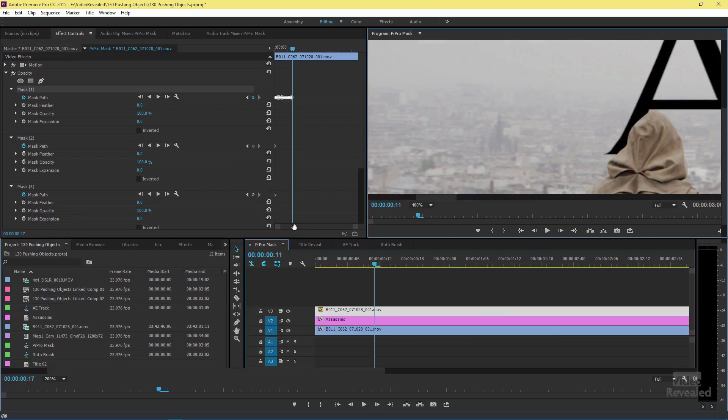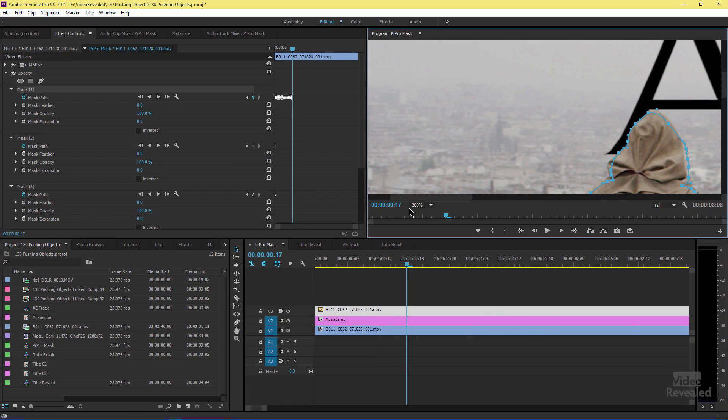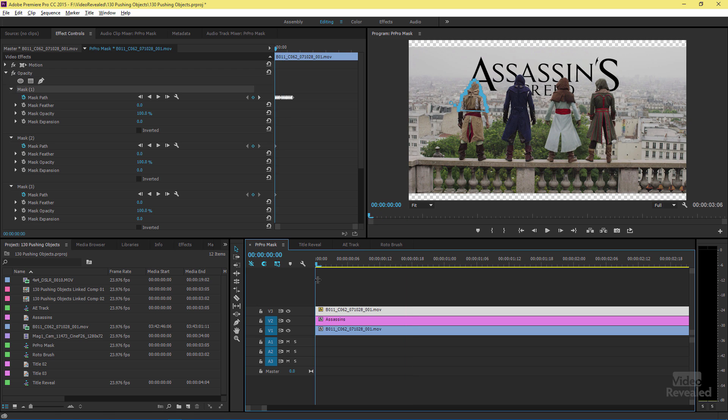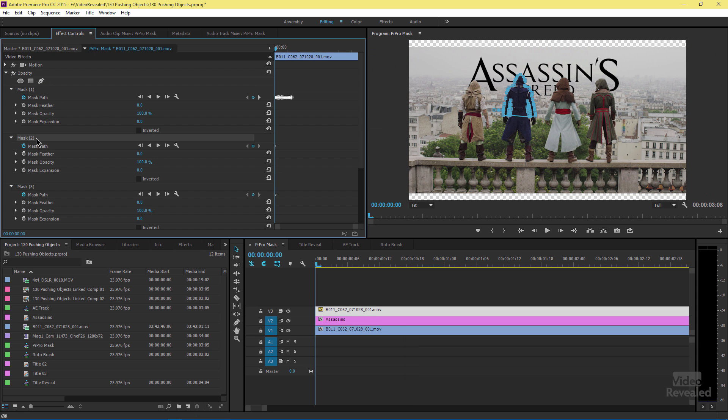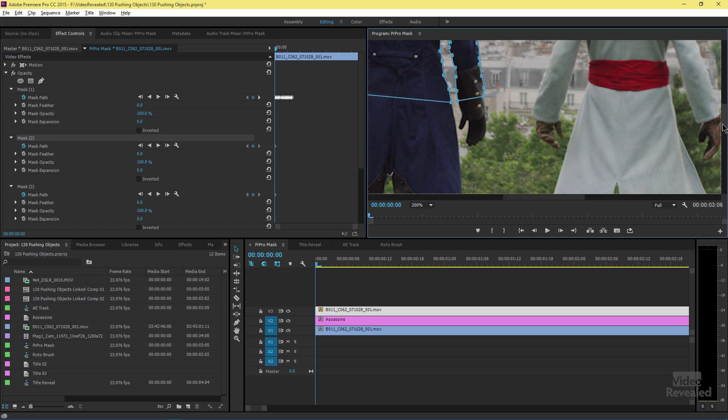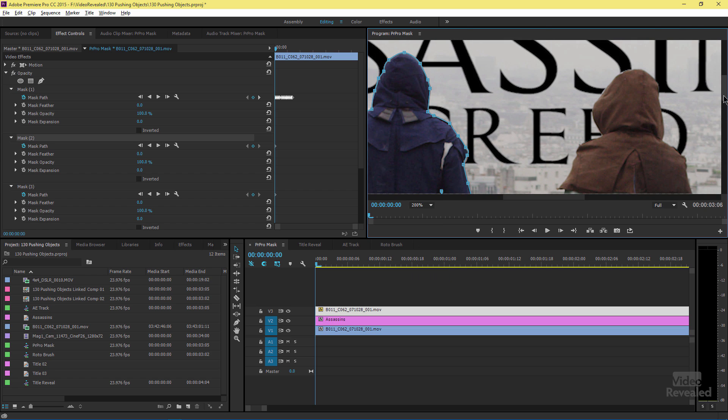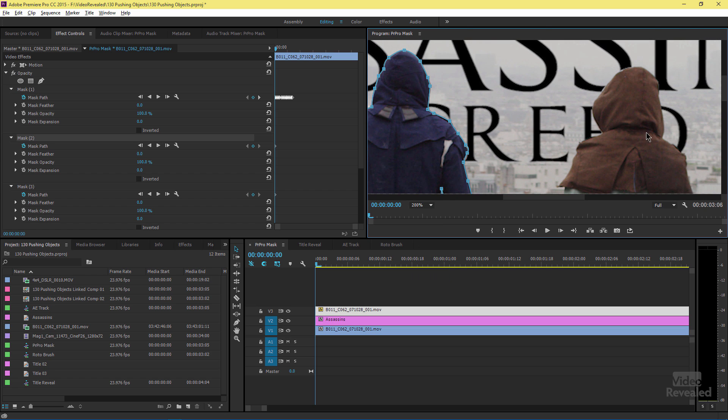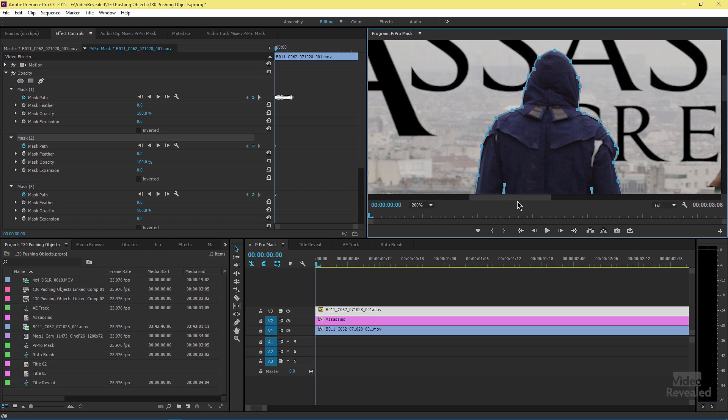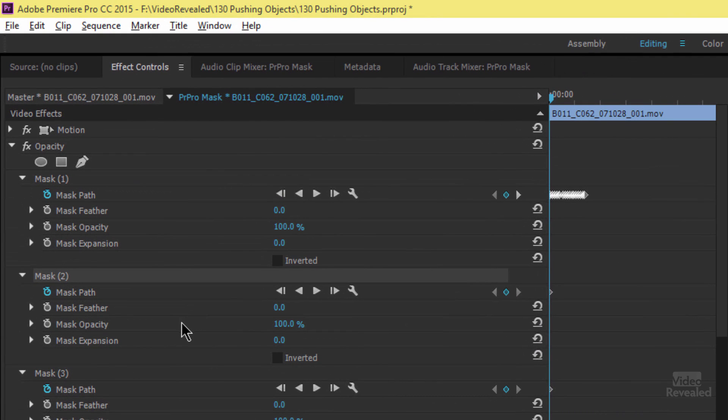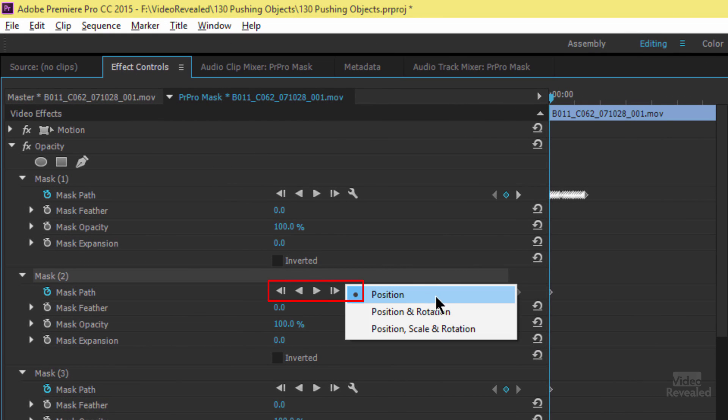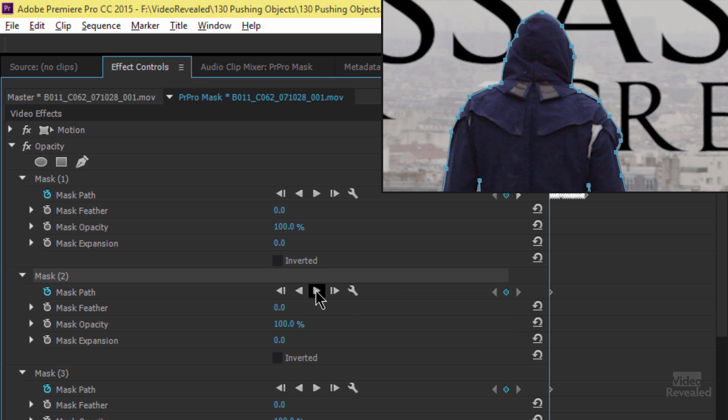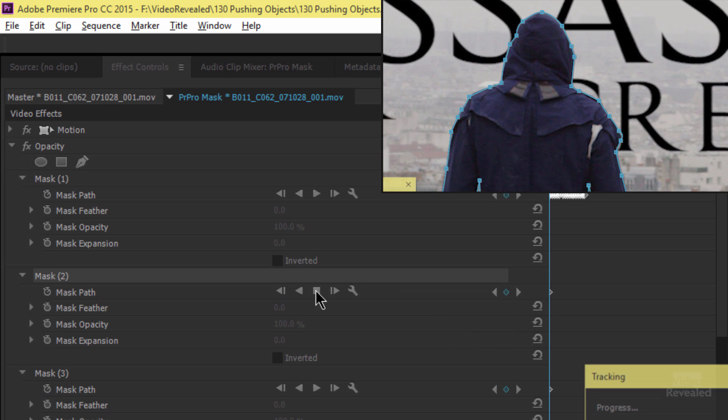Now, if you think you can use the tracking, let's try that. Let's go to our second guy. Go back to the beginning. The second mask is on the blue assassin. Let's zoom into 200% so we can see him better. When you draw a mask, you have these tracking controls. When I pop this out, I can be tracking based on position, rotation, or position scale and rotation. I'm going to start tracking this guy.